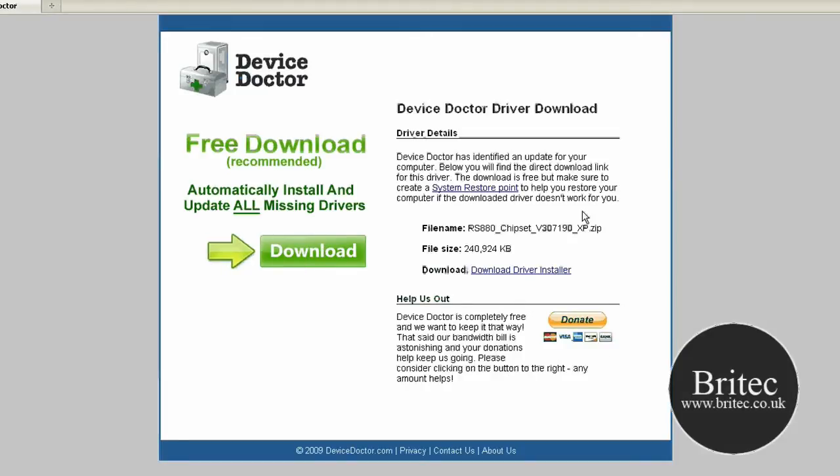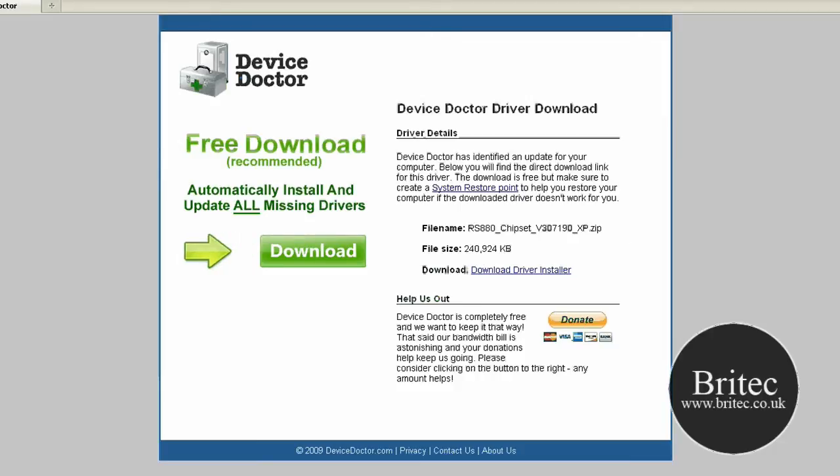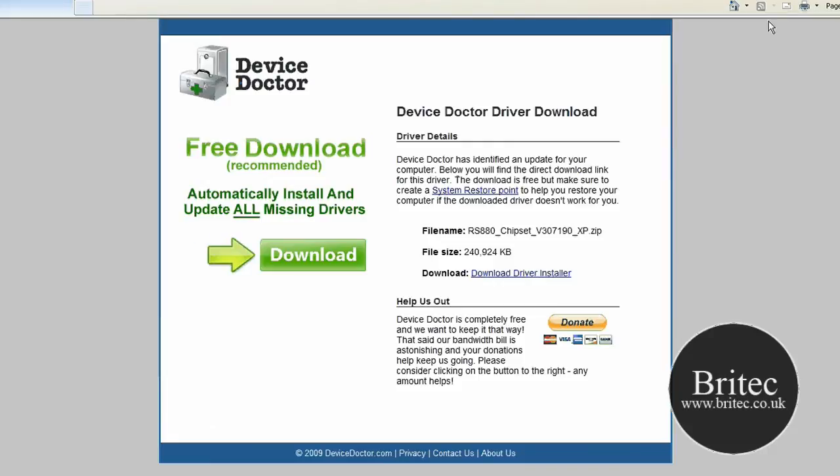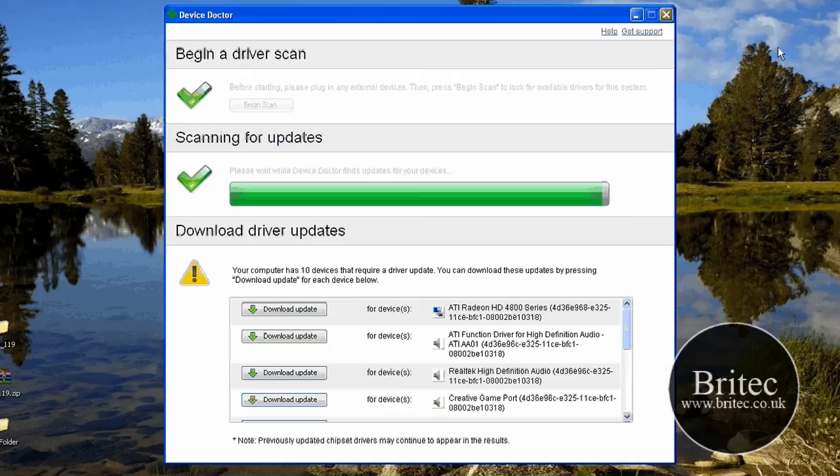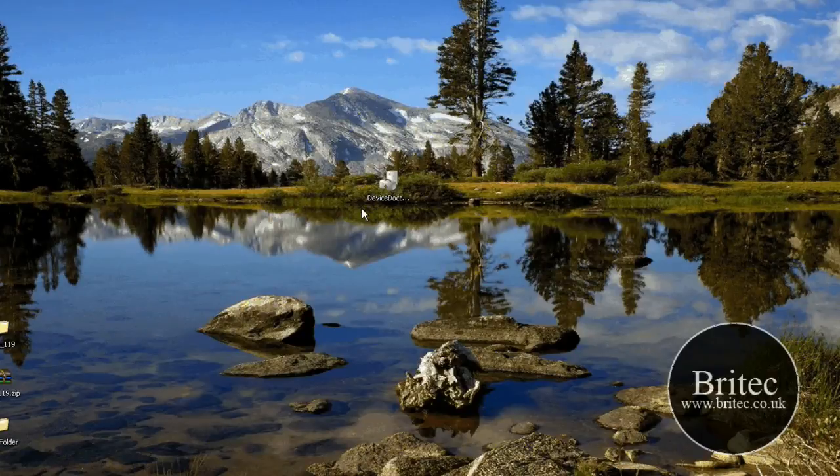Okay. So anyway, that's basically that. It's pretty simple to use. I hope you've enjoyed this video. My name is Bri from briatech.co.uk. If you enjoy my videos, please subscribe to my channel.